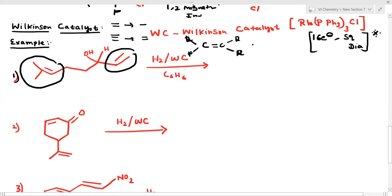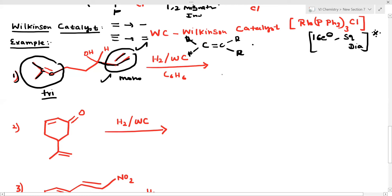This is a carbon-carbon double bond. This one is monosubstituted — see, one carbon of the double bond has one substituent. Now tell me which is less substituted of the two. That double bond undergoes hydrogenation. The remaining double bond stays as it is. What is the product? Very simple.